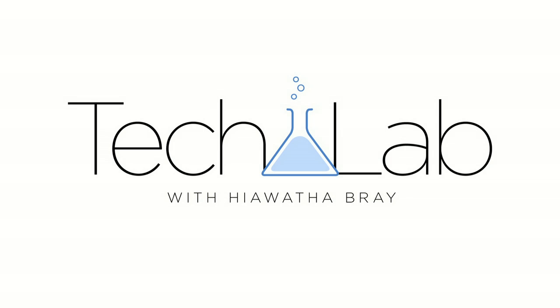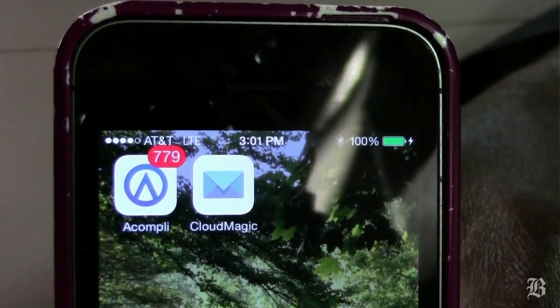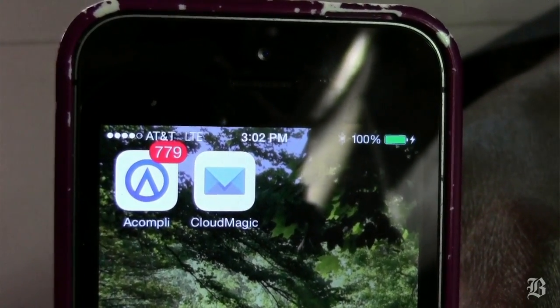Hi, Hiawatha Bray here, and like the Internal Revenue Service, I often have trouble keeping track of my emails too. Fortunately, there are more and better tools coming along to help you do that kind of thing, and it's amazing how many of them are for your smartphone. I'm finding some stuff here that's in some ways cooler than the stuff you can get on your desktop. There are two cool apps I want to tell you about that you can use on your phone to make your email experience a lot more efficient.